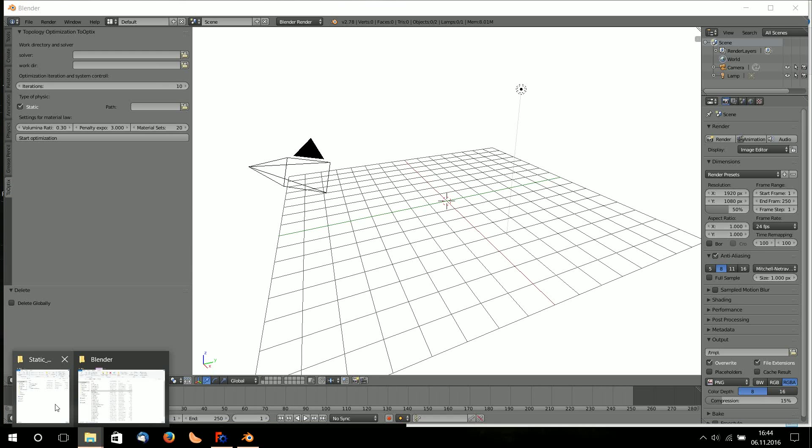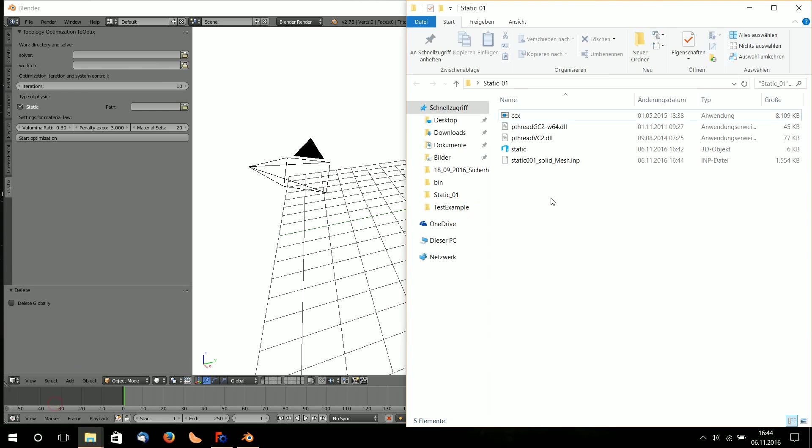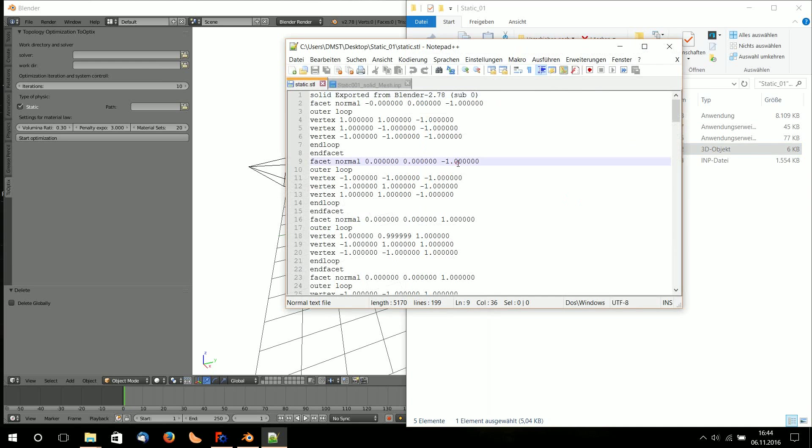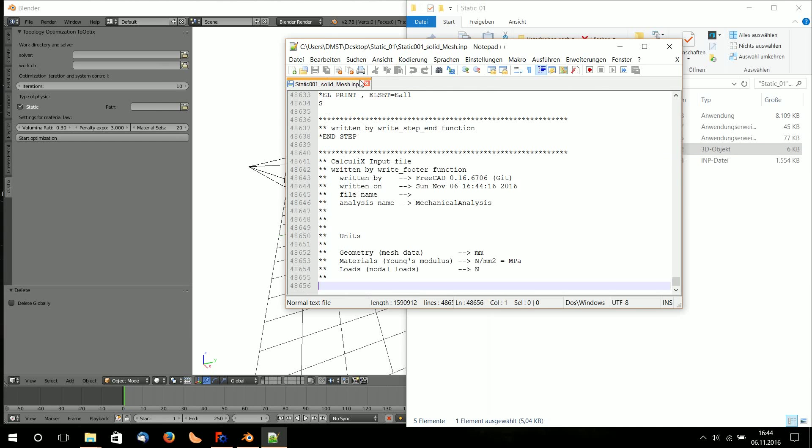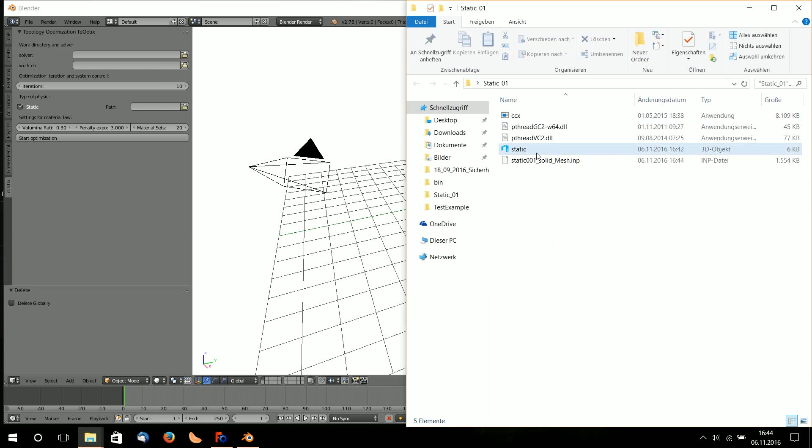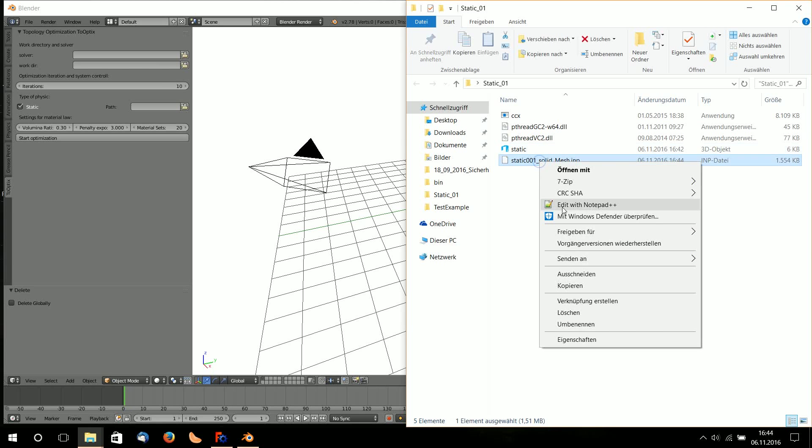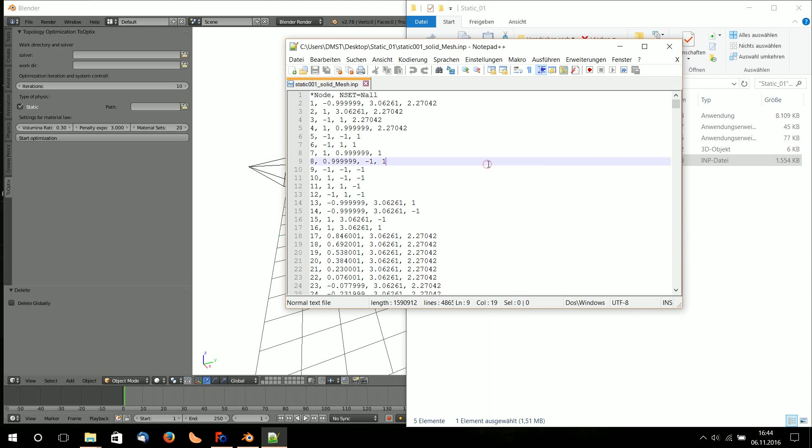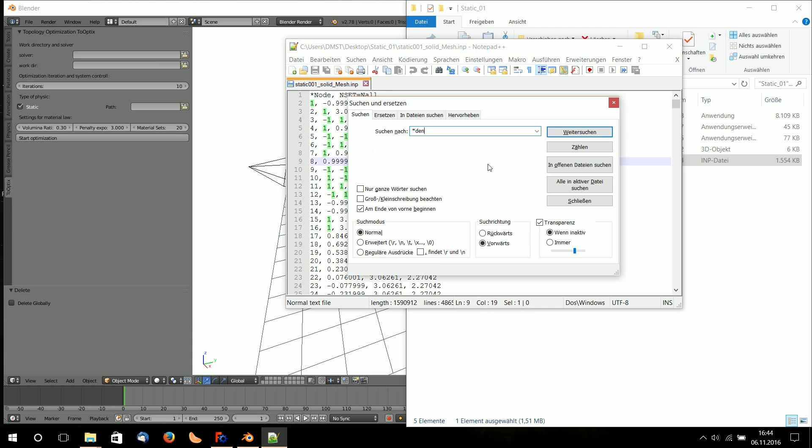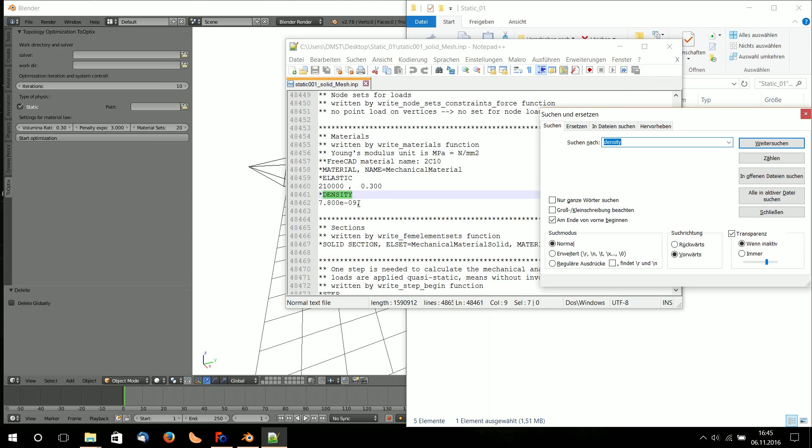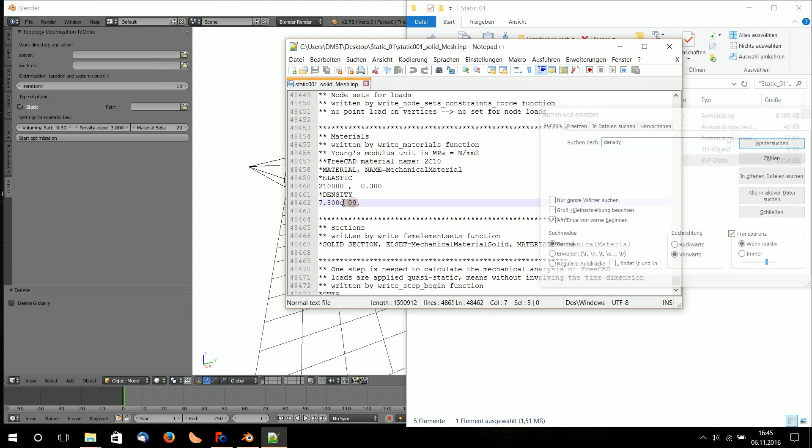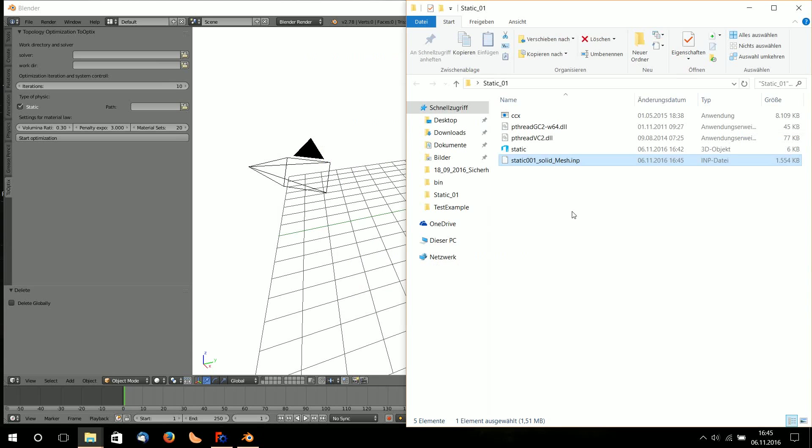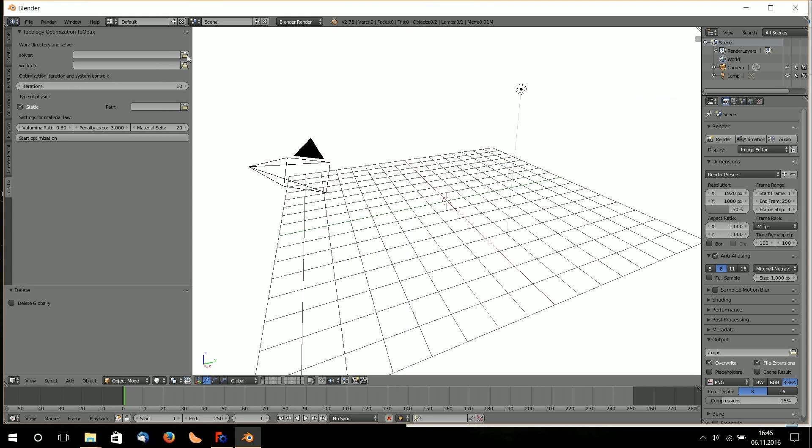Now I need to check on my static folder and the density, because the density is below E minus 16, so we need to look at it. You should delete this E minus 09 so we won't get any numerical problems.